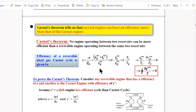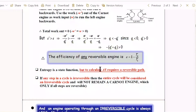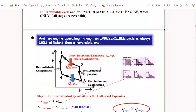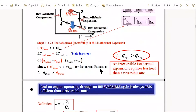Carnot's theorem tells us that no real engine can have an efficiency more than the Carnot engine. We have also talked about the fact that if one step in a cycle is irreversible, the entire cycle becomes irreversible. If any step in the cycle is irreversible, the entire engine is working irreversibly. The efficiency of a reversible engine will be greater than the efficiency of an irreversible engine.